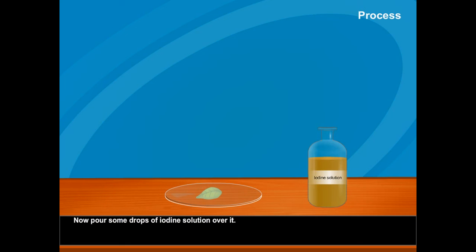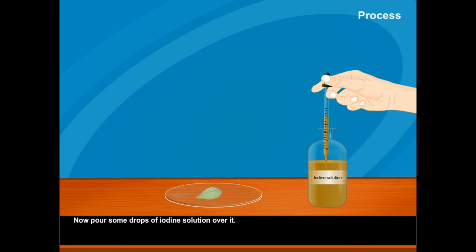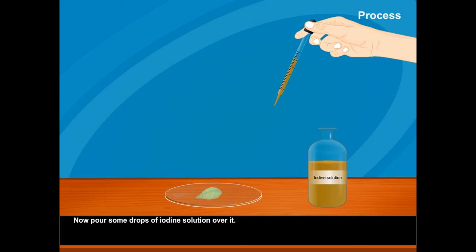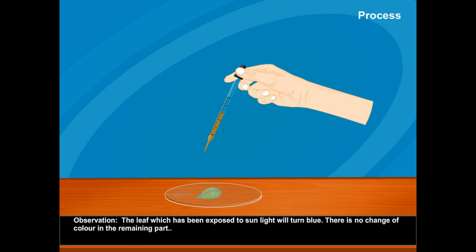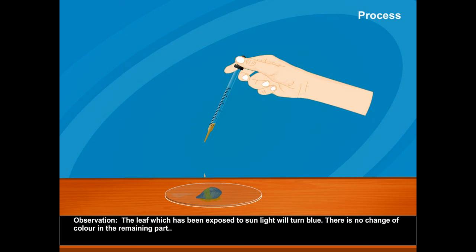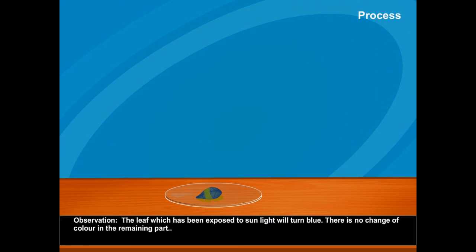Now pour some drops of iodine solution over it. Observation: The leaf which has been exposed to sunlight will turn blue. There is no change of color in the remaining part.